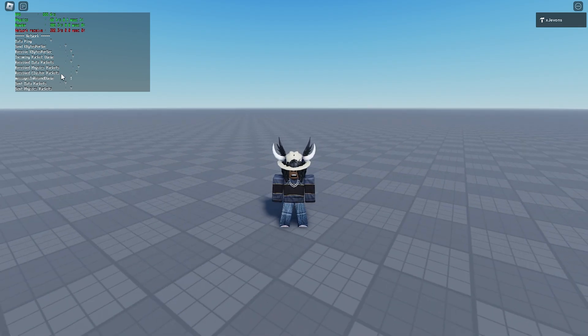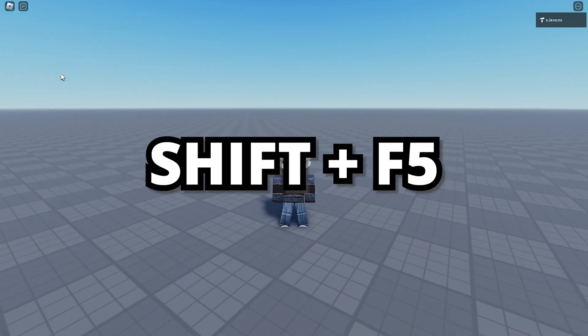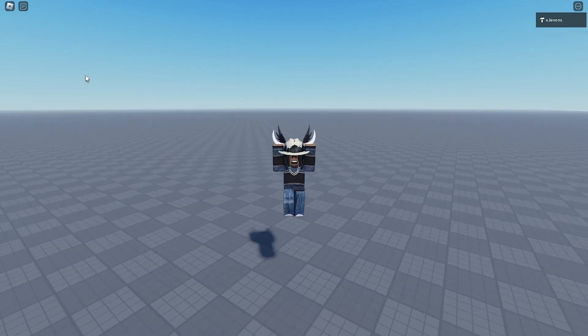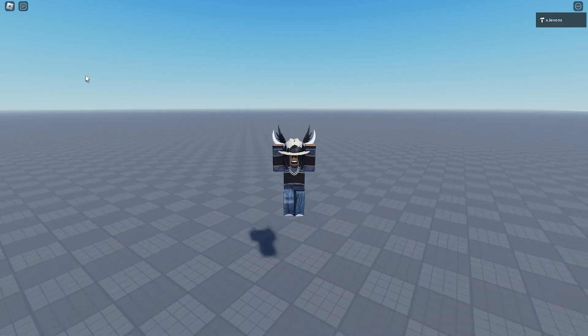Now we're going to close this by pressing Shift and F5 again. There we go. So now let's check our ping.